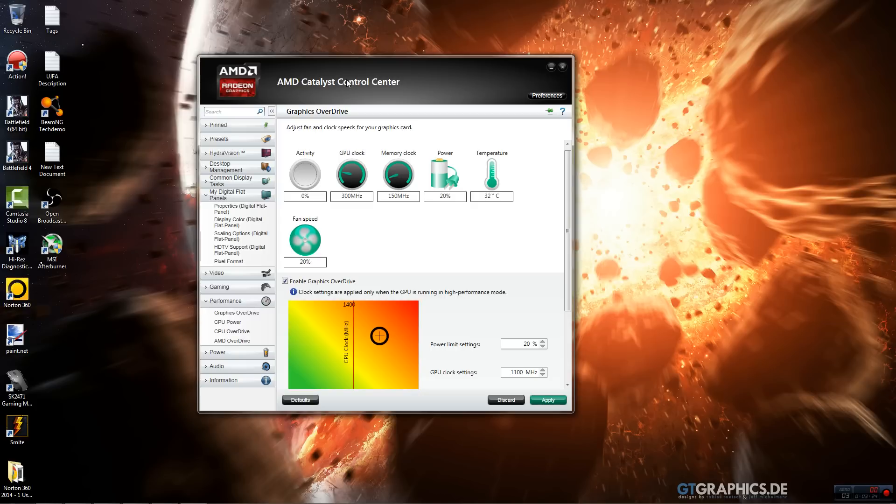I think in Metro last night on high I was getting around 50 FPS, and once I bumped my GPU clock up a little bit I think I got around 57 FPS. So considerable difference.